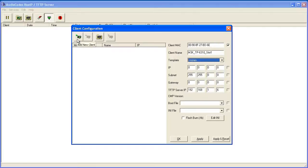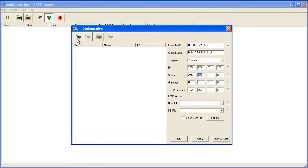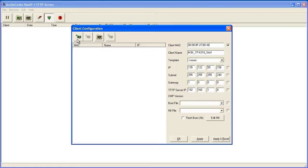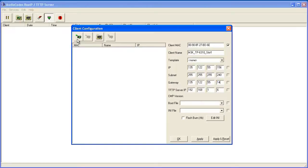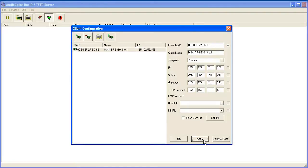Then the IP, the TFTP IP, the subnet, and the gateway. The TFTP server IP is automatically populated from the Preferences screen. Click the Apply button. The details appear in the Client list.